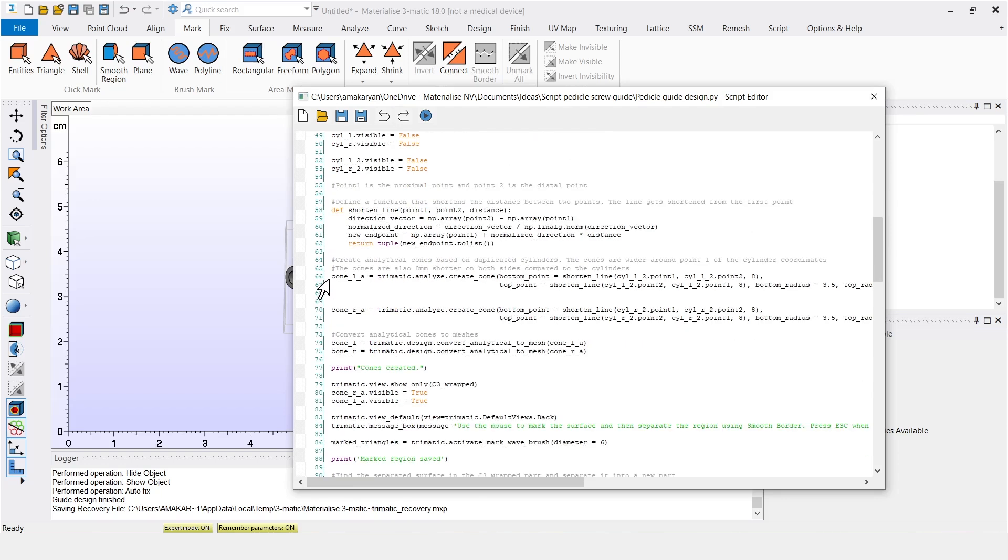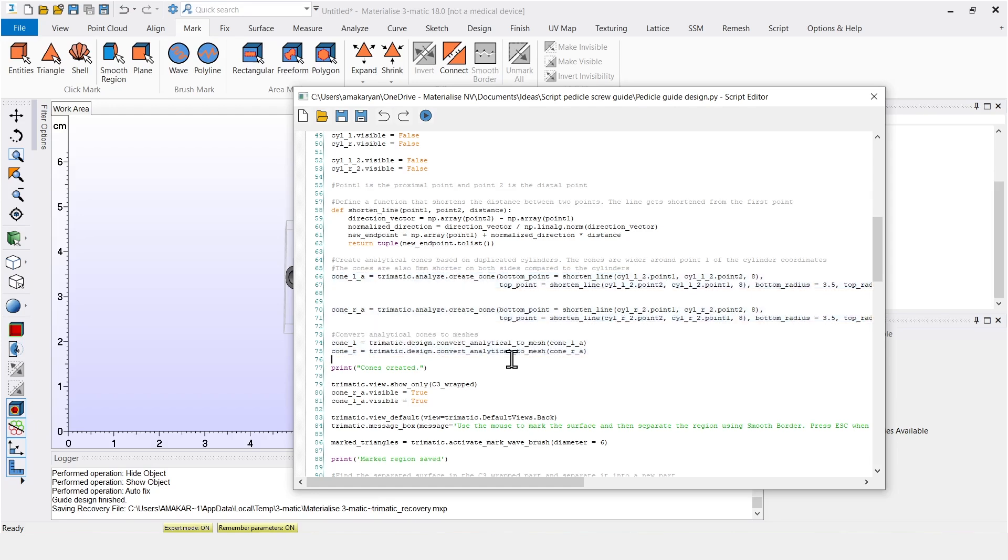Next we create cones around the positions of the screws. And if we take a closer look at the code, some methods correspond directly to the tools in 3matic, like create cone or convert analytical to mesh.